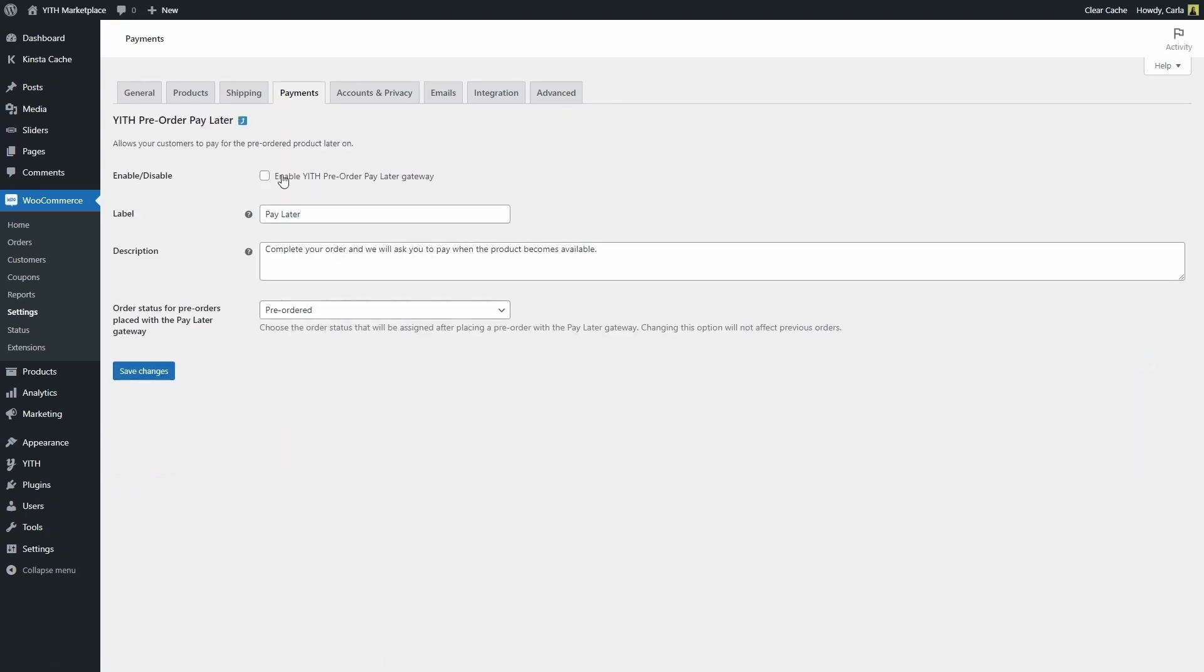We're going to enable this gateway. Here we have the label and the description: complete your order and we will ask you to pay when the product becomes available. Both the description and the label are going to be visible to users on the checkout page. We're going to see that in a couple of minutes.